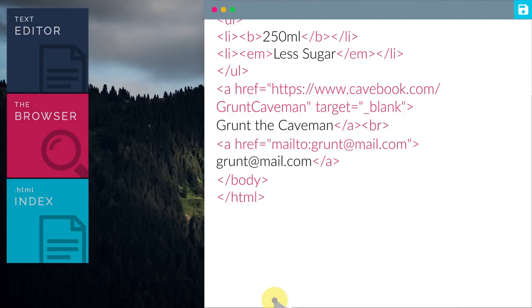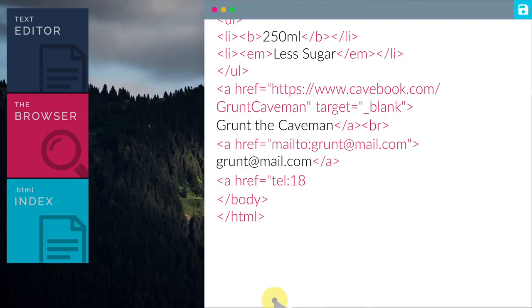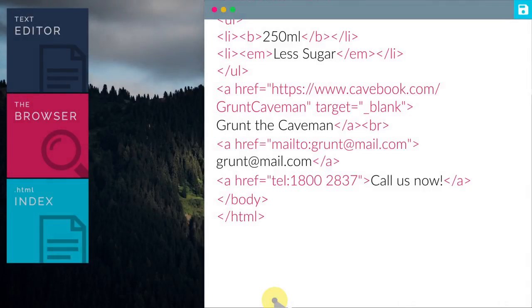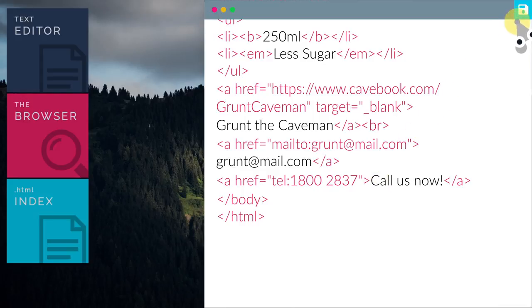Let's add Grunt's phone number now. We have added tell. Tell simply means telephone. Then type in the phone number. We will name the link as Call Us Now.